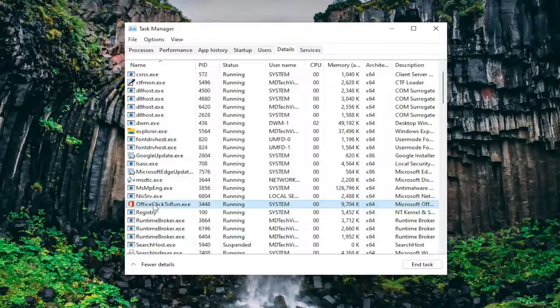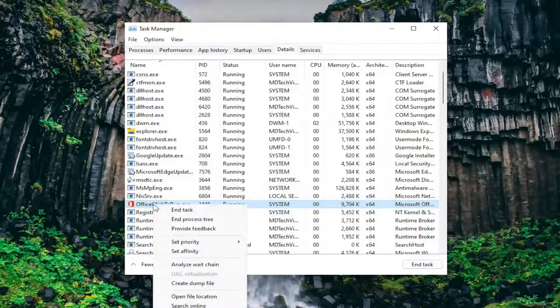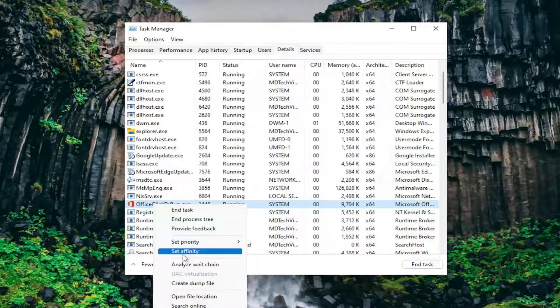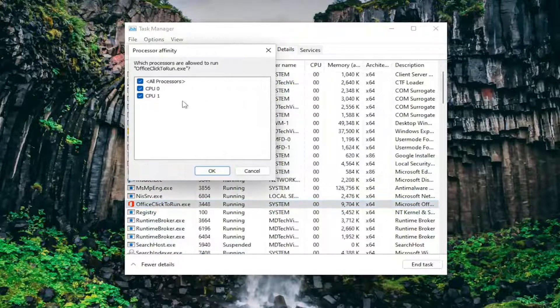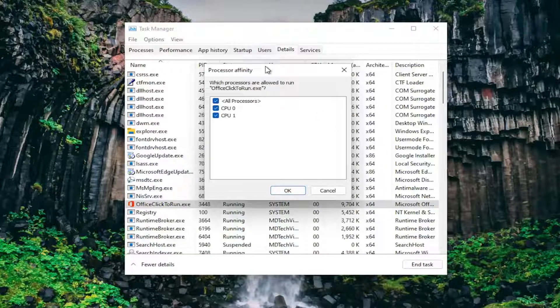You may also want to right-click on the Process and select where it says Set Affinity. If you want to adjust how many cores the process has access to, you can adjust them here.